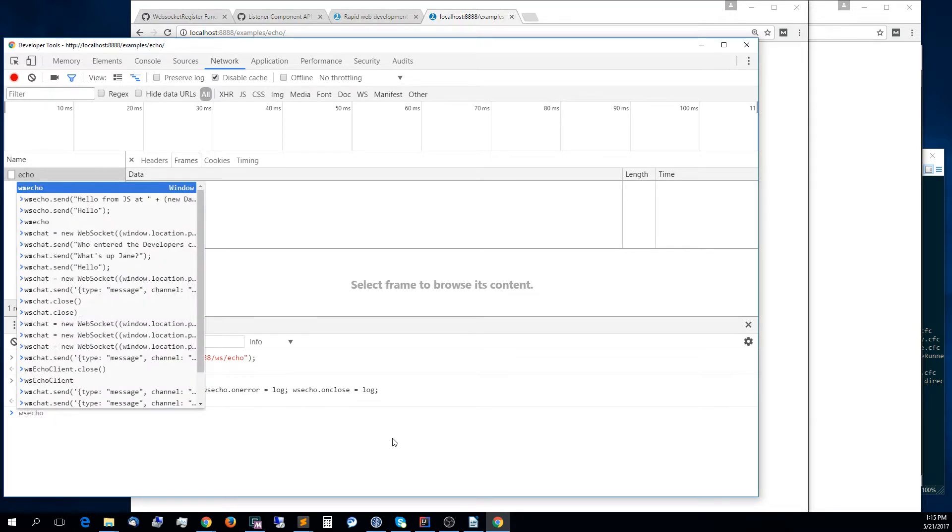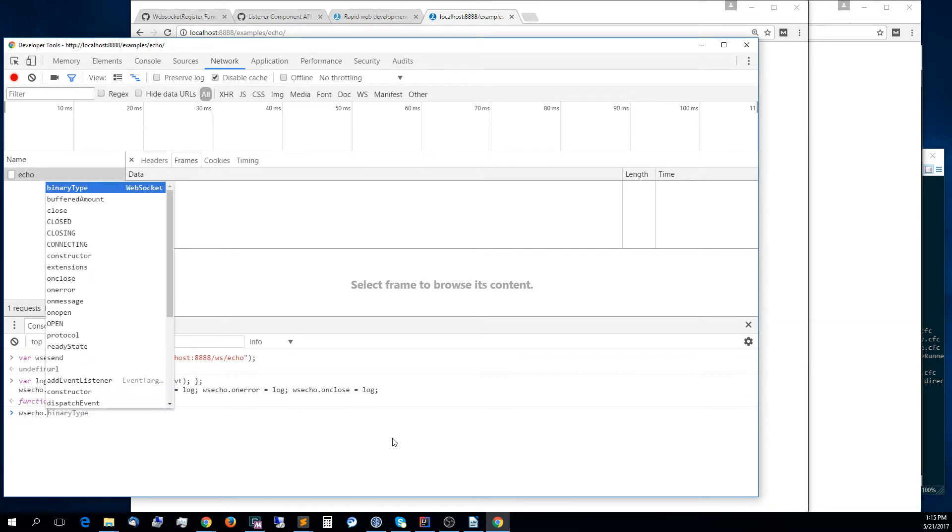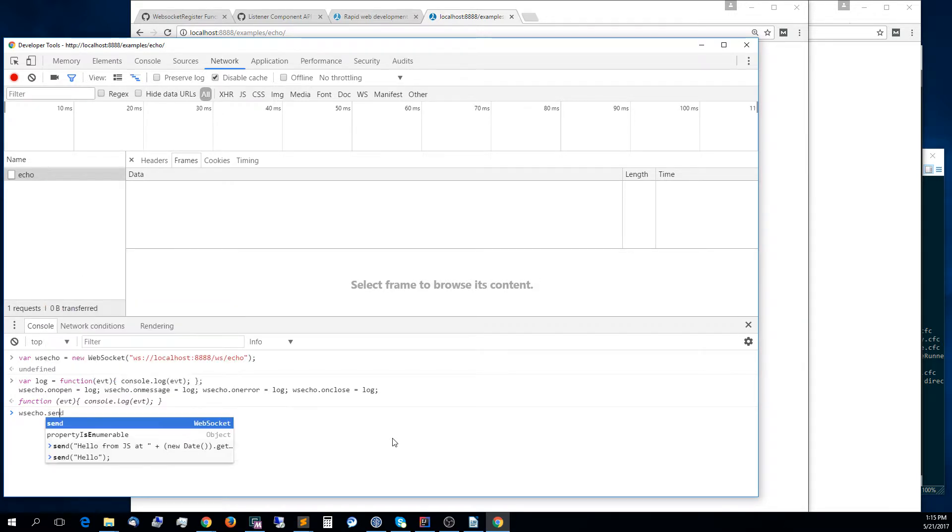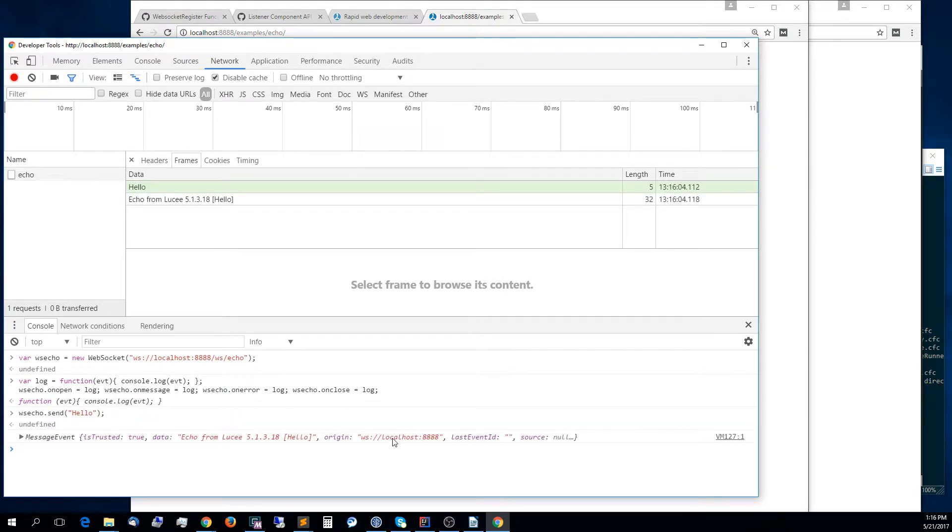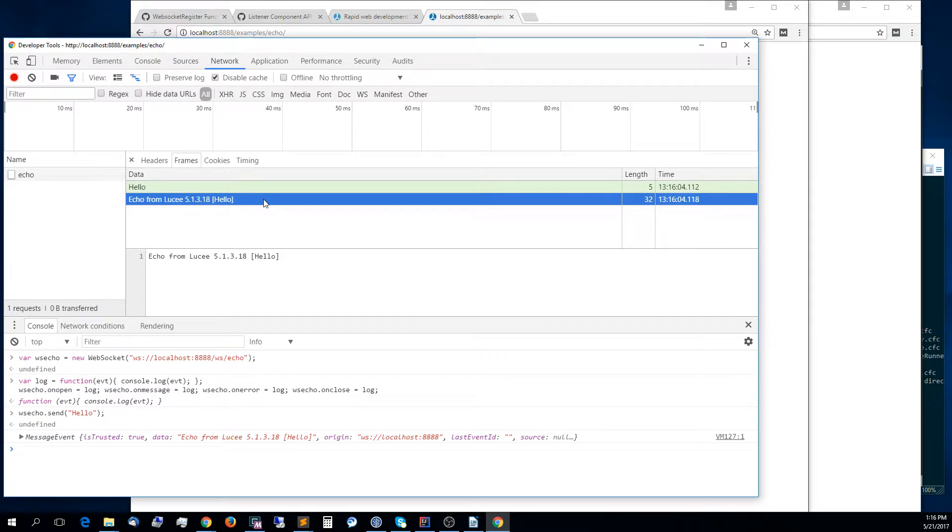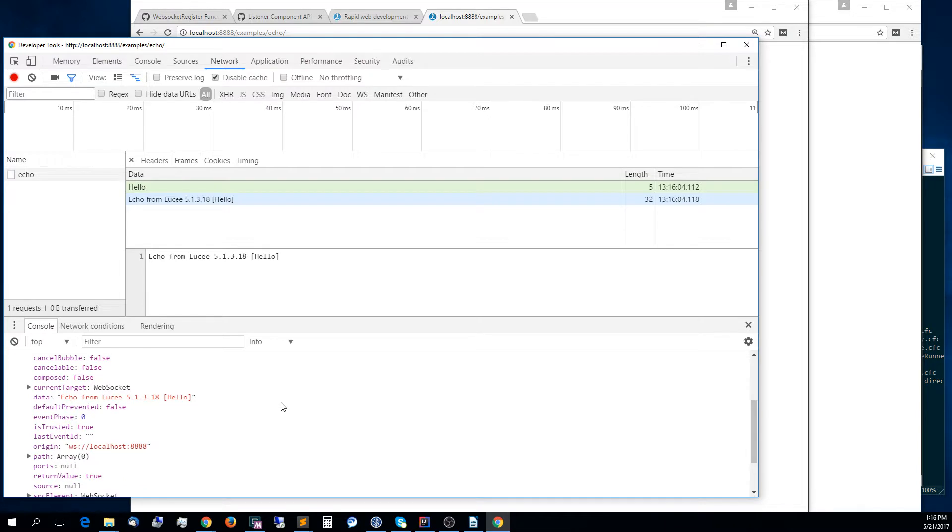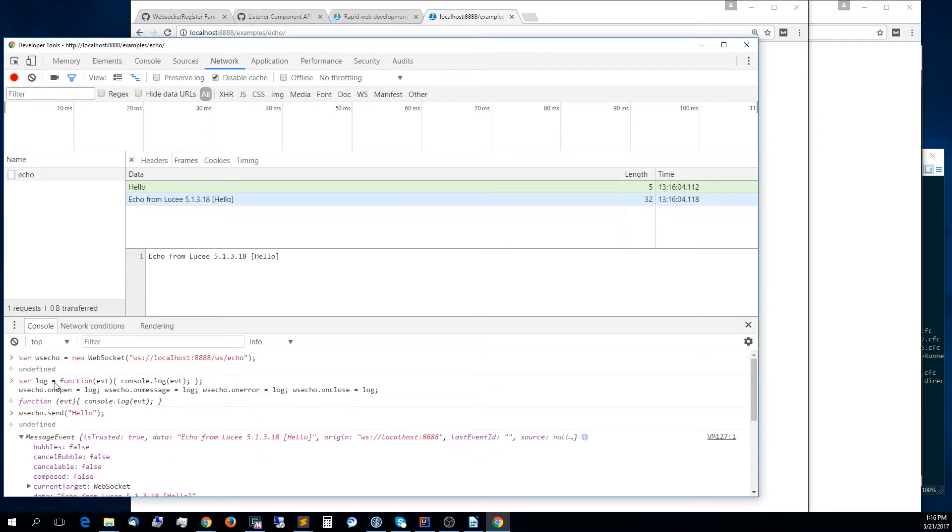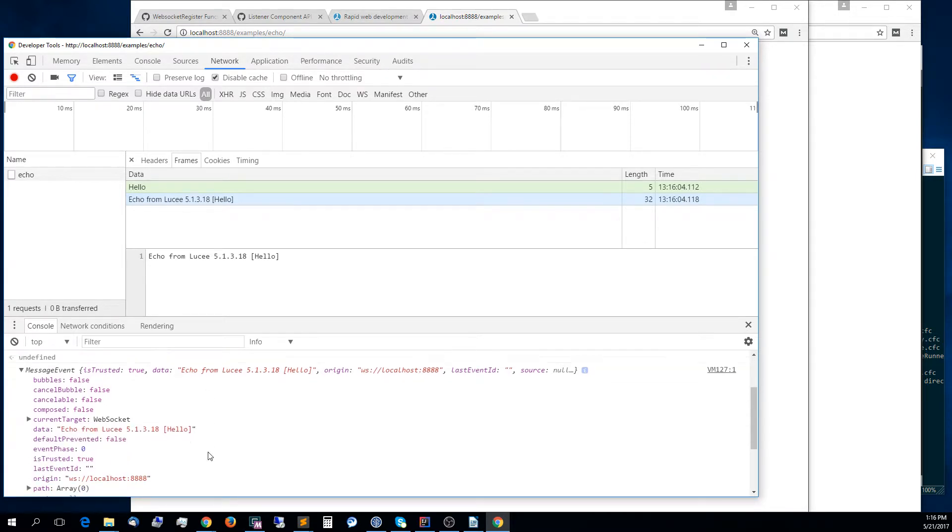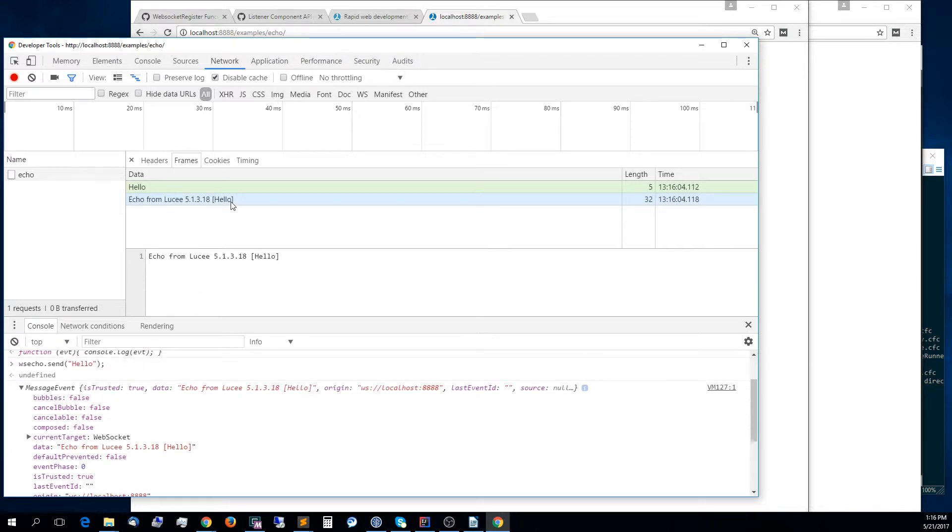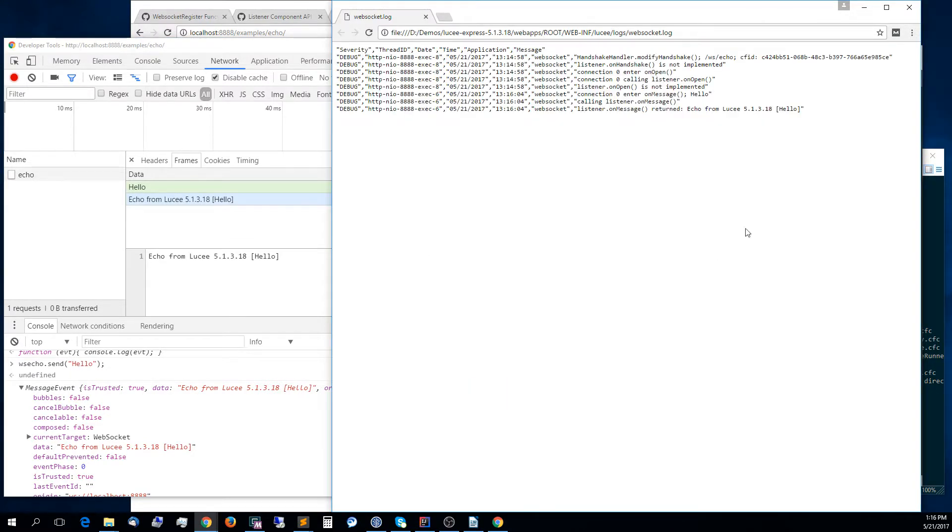Now, we can use the ws echo object to send a message. For example, we can send hello. What we can see here is that in the green, you can see what JavaScript sent. In white, you see what was received. You also can see it in the console here because we're sending it to the log event handler. You can see that the message that we got back is echo from Lucy and the version 5.1.3.18 in this case, hello.